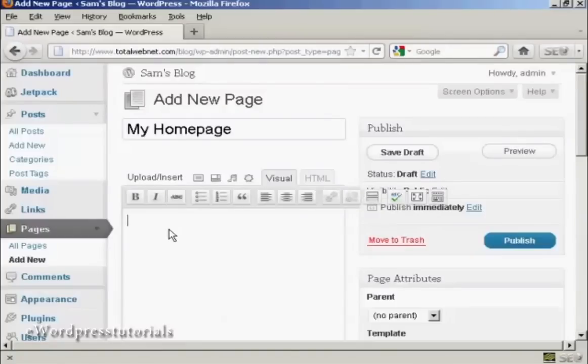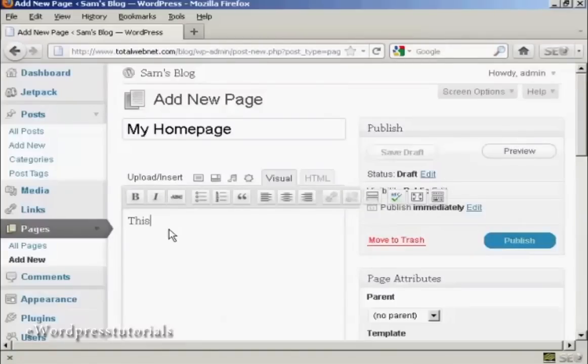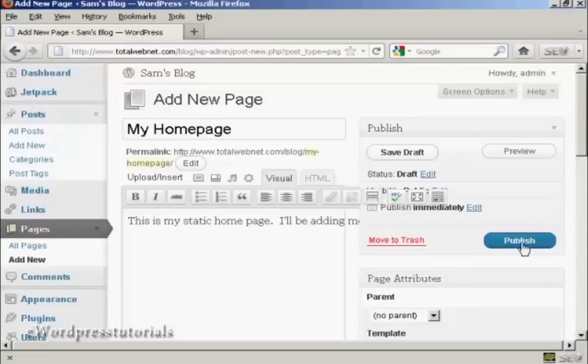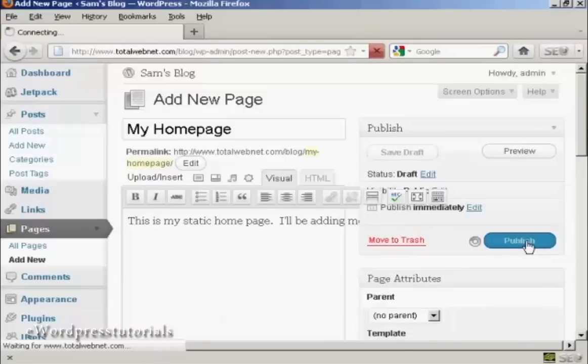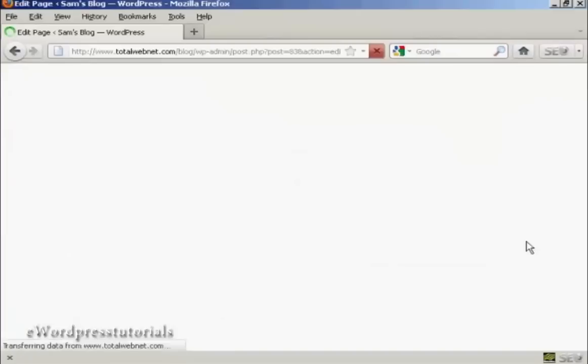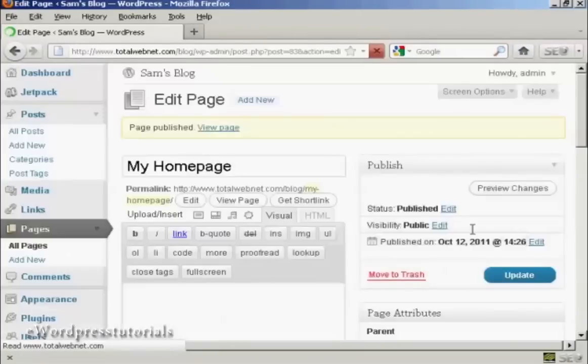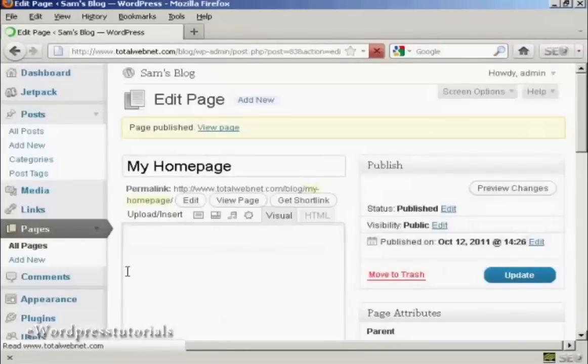Then we can put in some information and then click on Publish. So there we go, the page is published.